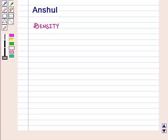Hello and welcome to the session. In this session we will discuss about density.